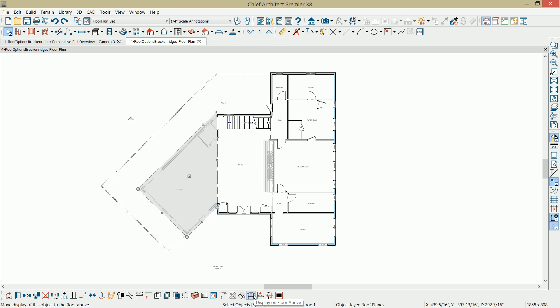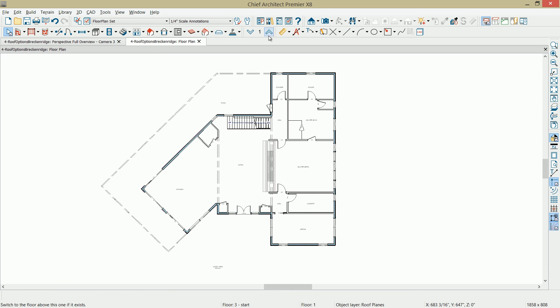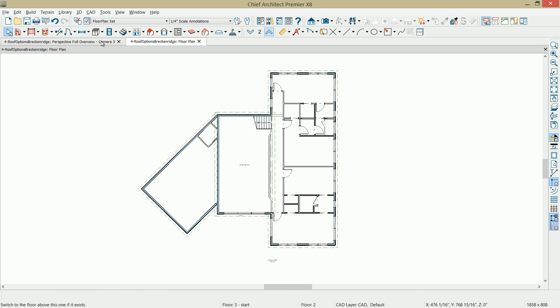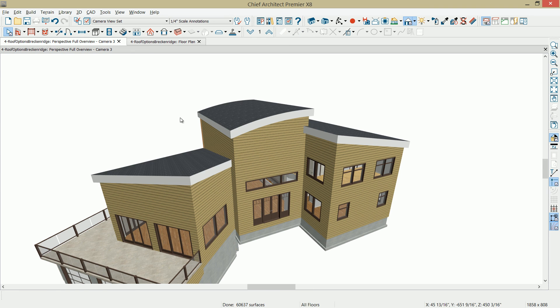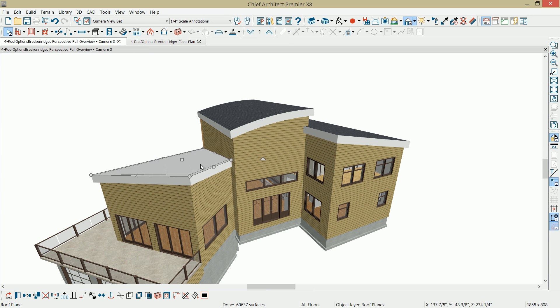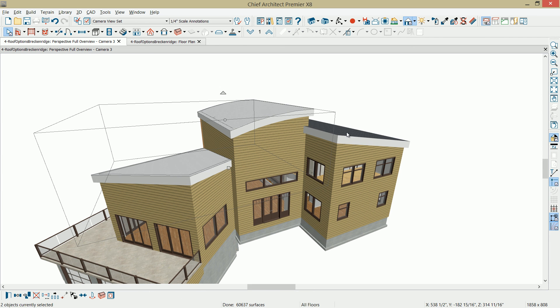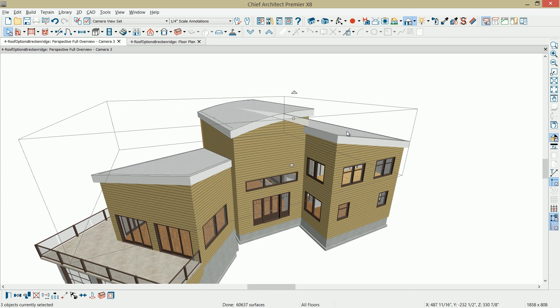And there is actually an option that I think is useful called display roof planes on floor above. So in certain cases where you have maybe a story and a half or where roof planes are on different floors, you can then use that and display all of your roof planes on a single floor. Very handy for being able to edit those in an easy fashion. Now, if I return back to the 3D view, it should be very easy to select all three roof planes since they're in the same floor.